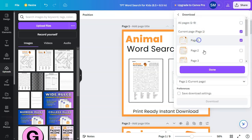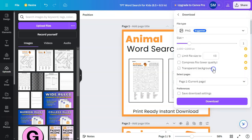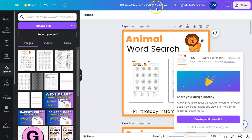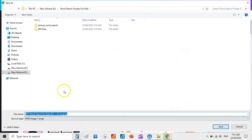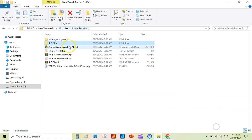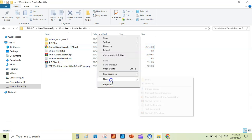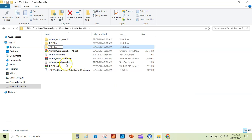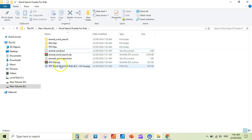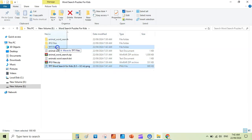Now we have created a simple cover for our Teachers Pay Teachers store. Download the cover as PNG, selecting page one only. The cover size should be 8.5 by 8.5. Save it to your TPT files folder — now you have both your PDF and cover file ready.